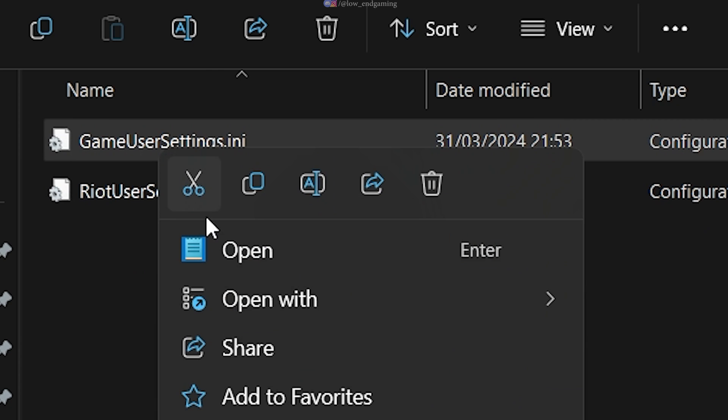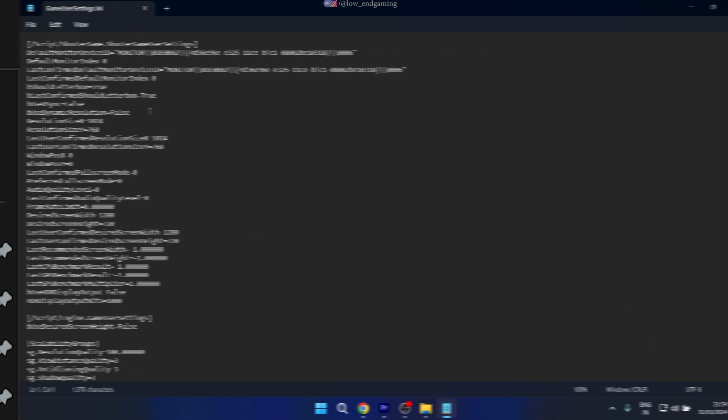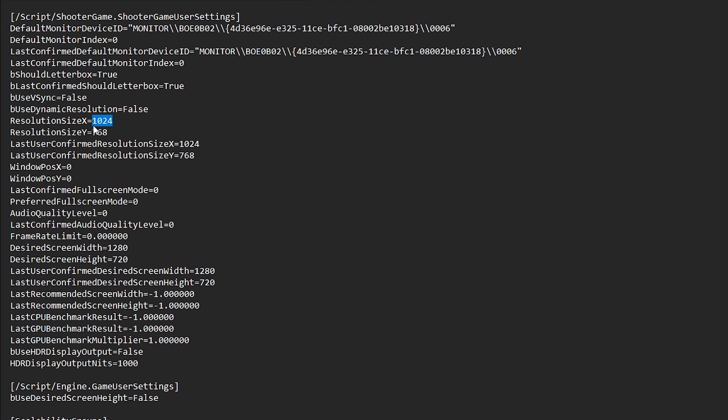Open the game user settings with notepad. Now follow me, change the width to 800 and height to 600 everywhere, as I am doing in the video.